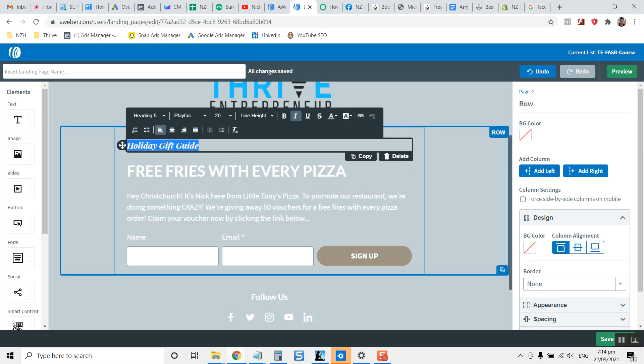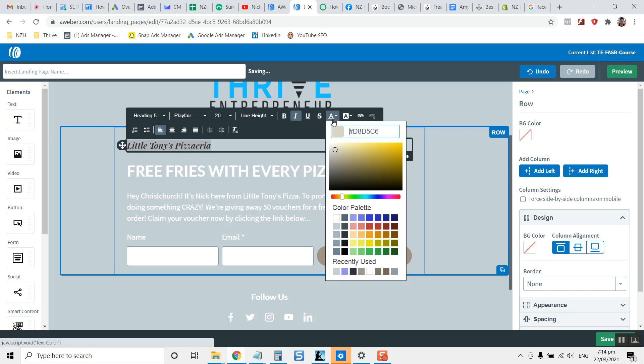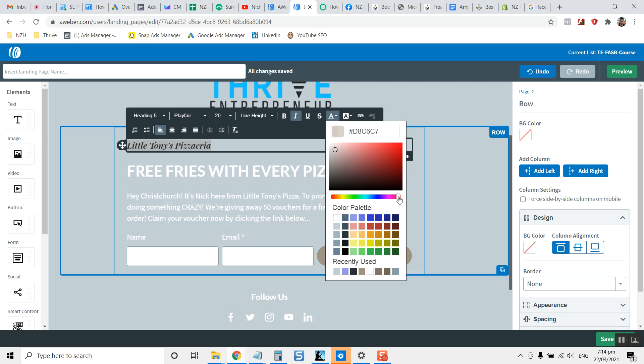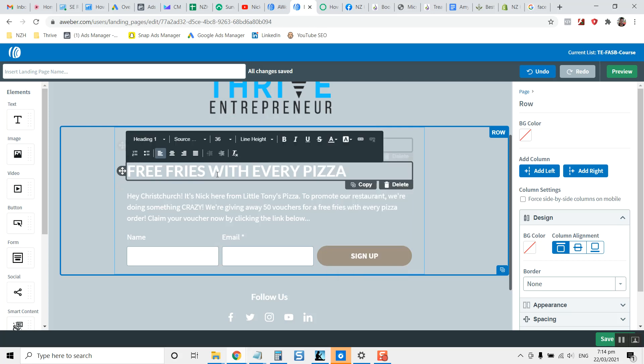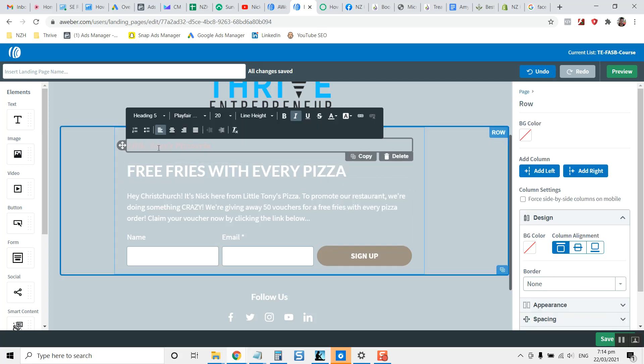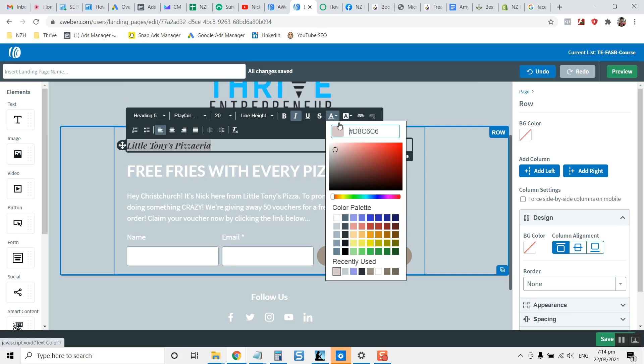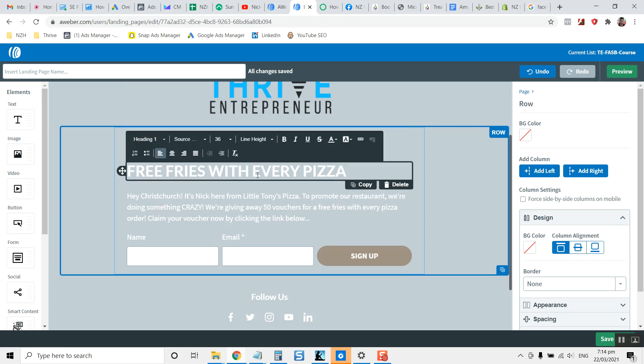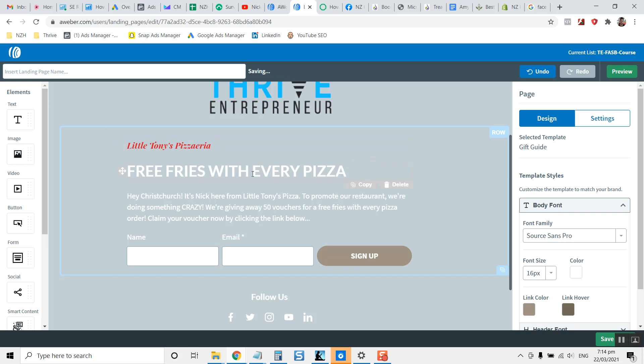This is the deal free fries with every pizza is an example deal. And you put here, you know, Little Tony's Pizzeria and depending on what the offer is, you can play around with the text and so on, and you can adjust the coloring and all that sort of stuff. So completely up to you with how you might want to do that. But yeah, have a go, see what you come up with.